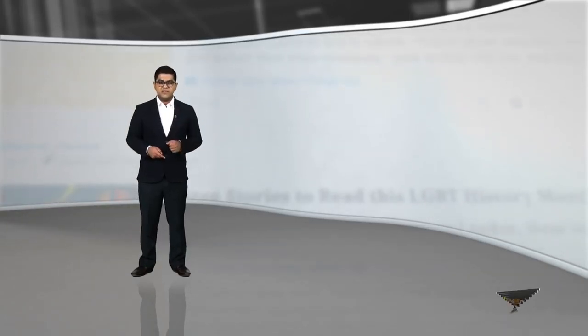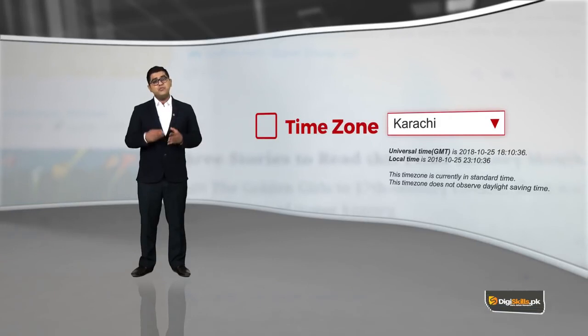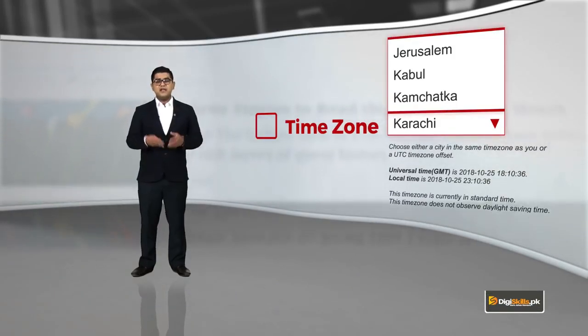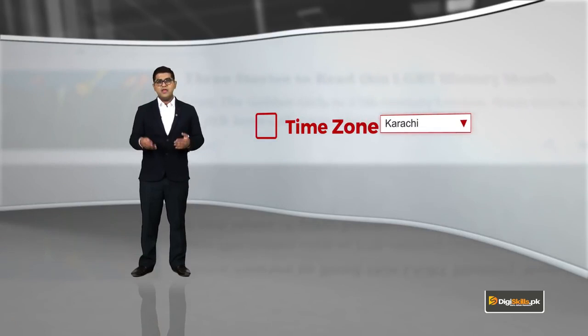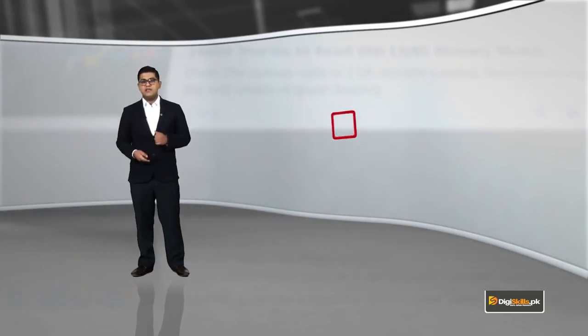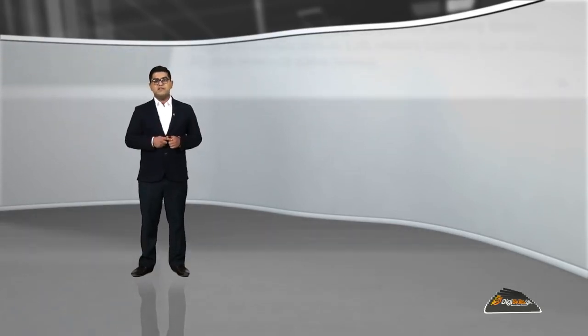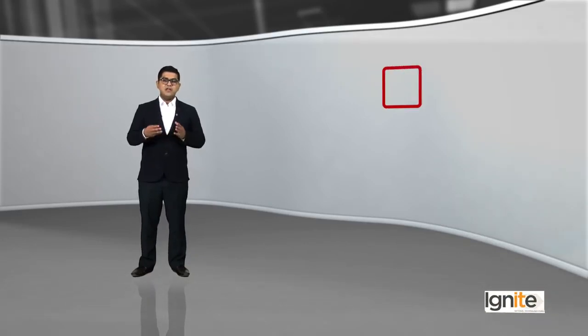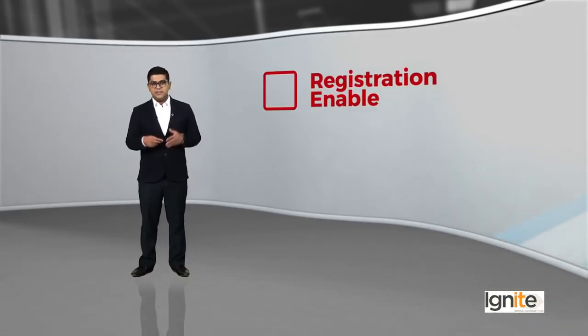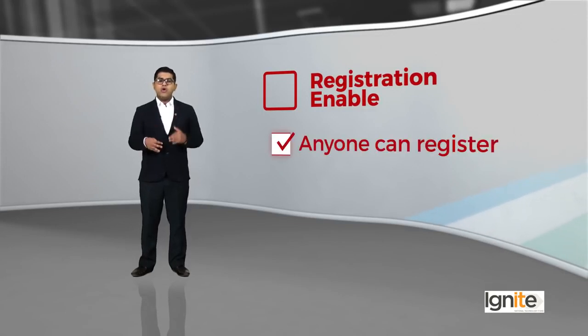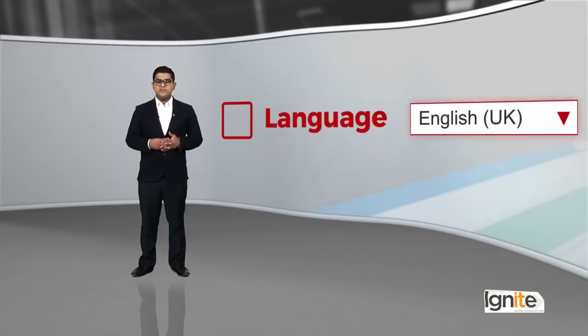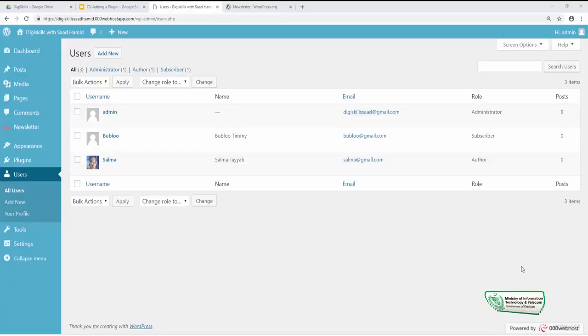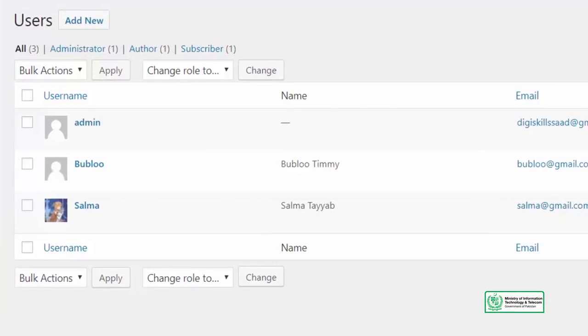Aapni site ki time zone bhi change kar sakti hai. Kafi loge ye bhi poochte hai, time zone haam aapne lihaz se rakhye ya aapne users ke lihaz se rakhye. Saath saath agar aapne registration enable ya disable karni hai, woh bhi aapne yahan pe kar sakti hai. Or kuchh or aapke paas yahan pe options hain jis tala language, just ko aap kar sakti hai. So aapko wohi users nazar aare hai - Admin, Bablu, aur Salma. Ye users maine aapke liye add kiya thai.